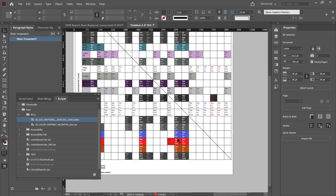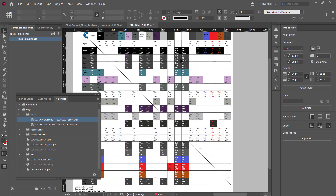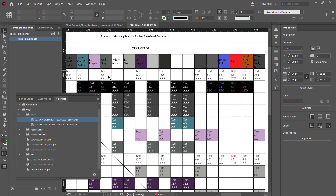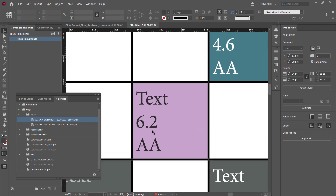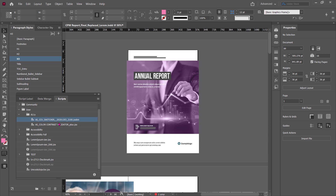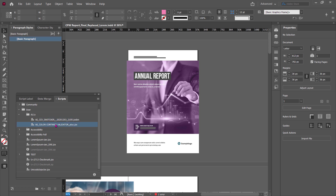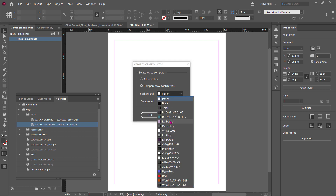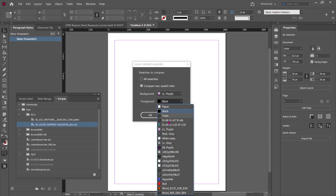But what if I just want to compare two colors? Let's say I really like this teal — or how about the purple and the dark gray. I'm going to close this out and run the color contrast validator again. This time I'm going to say compare two swatches. It activates the foreground and background options, and I'm going to say I want to compare the dark purple with the medium gray.